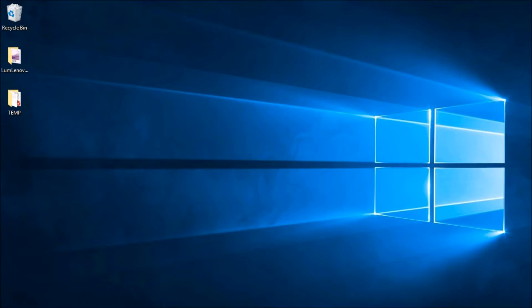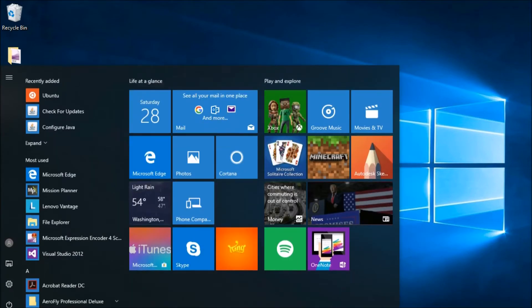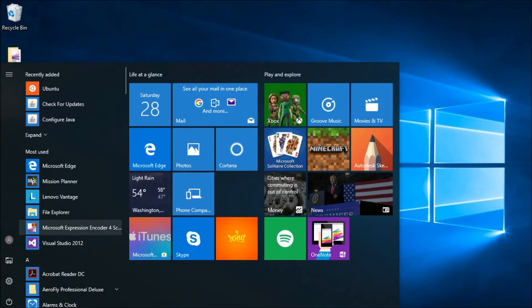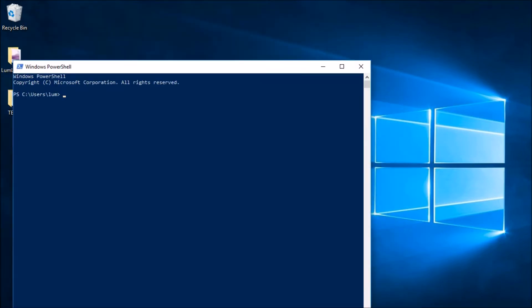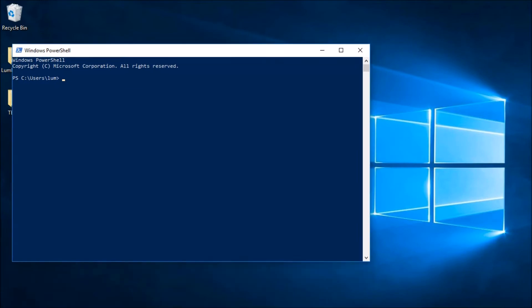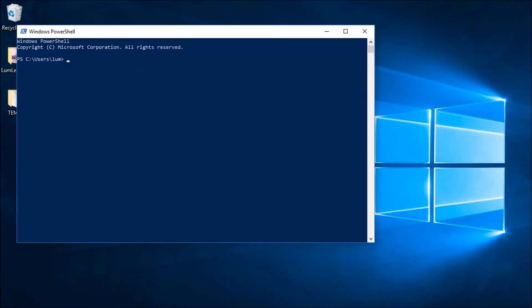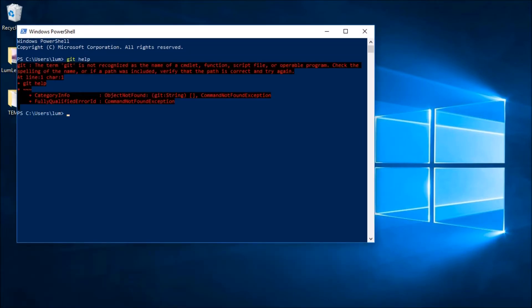Let's take a look and see why we first need to install Git for Windows. I'm going to start PowerShell, which is actually my preferred terminal interface for git. If I just go here and try to use some git commands like 'git help', we're going to see that git is not actually installed on this machine and it's not recognized. So we need to install git first before we can do any work with this.